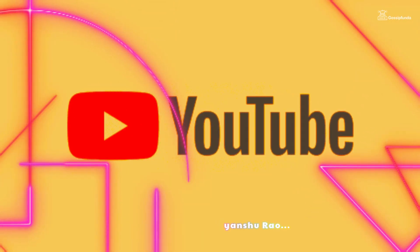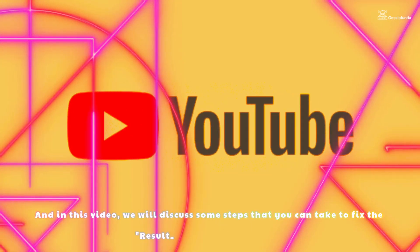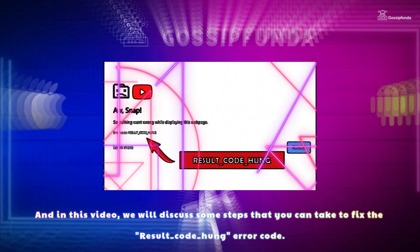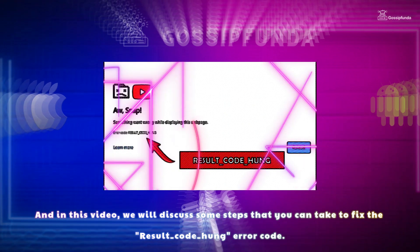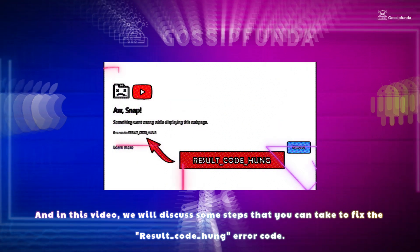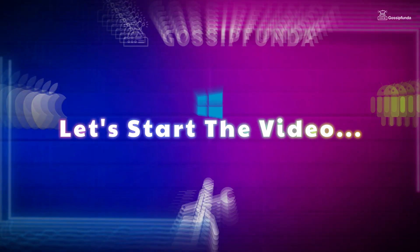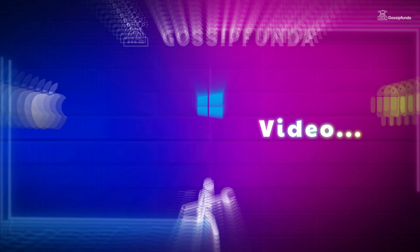Hi, my name is Abhyanshu Rao, and in this video we will discuss some steps that you can take to fix the result-code-hungerror code. Let's start the video.